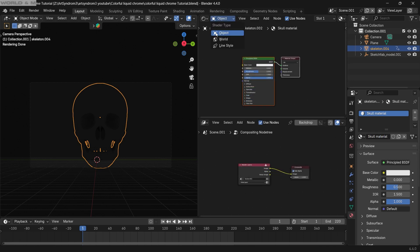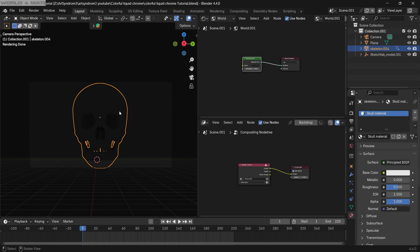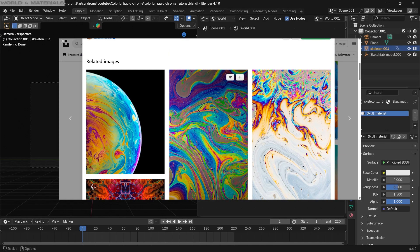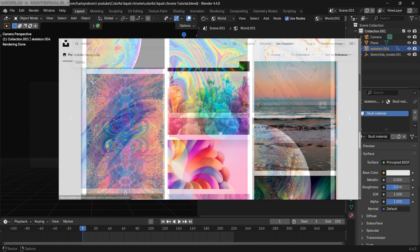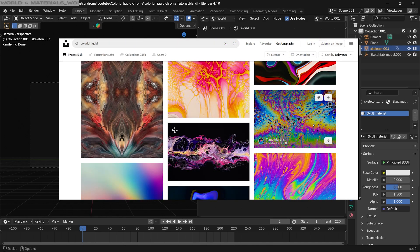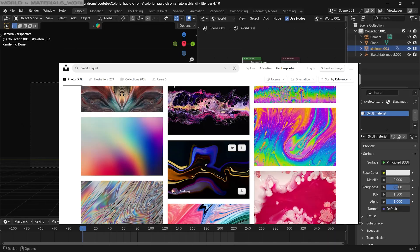Now let's switch to the world setting. I'm gonna be using this colorful liquid image from Unsplash, but you can search for any other cool colorful image that you like, and that will be the world texture.